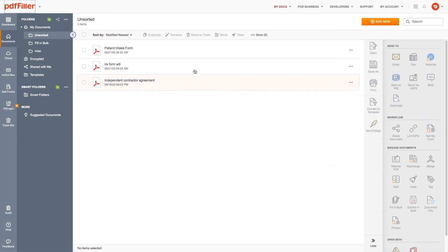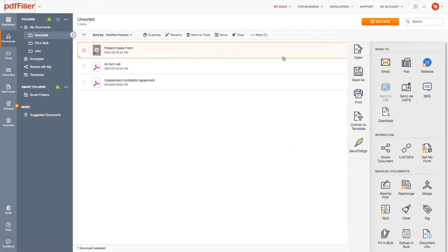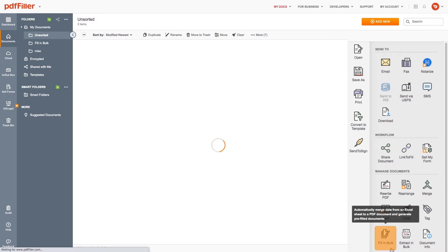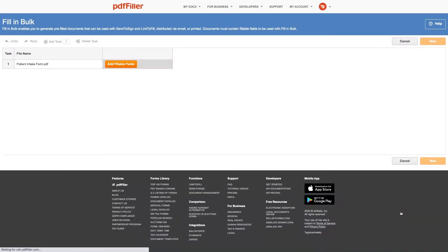To start, go to My Docs, choose a document that contains fillable fields, and click Fill-In Bulk in the right toolbar.